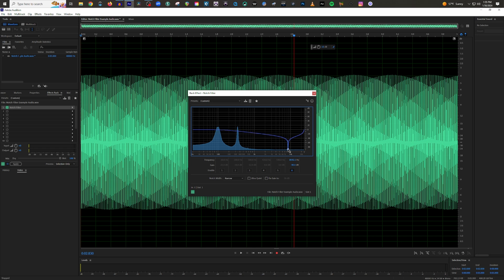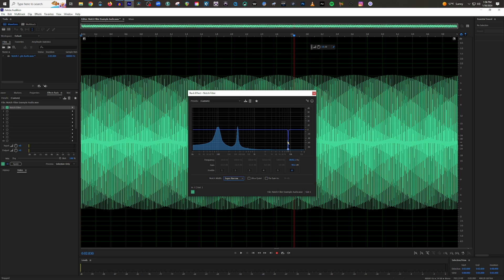And as you can see, a couple of things. One, that's taking way too much high end away. If this were to be a voice or something like that, this would not work very well. So what can we do? Well, first things first, I'm going to go from narrow to super narrow. Check that out. Now you're barely affecting any frequencies at all, except for the very narrow frequency that you're trying to attenuate here.